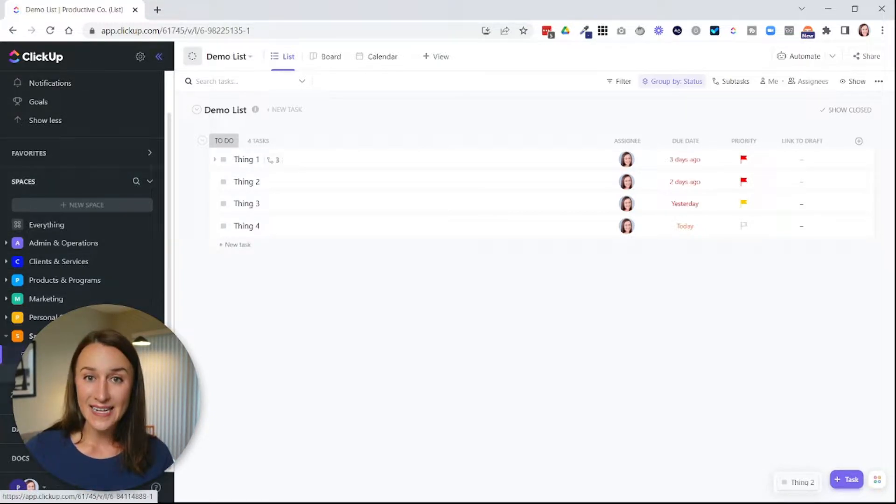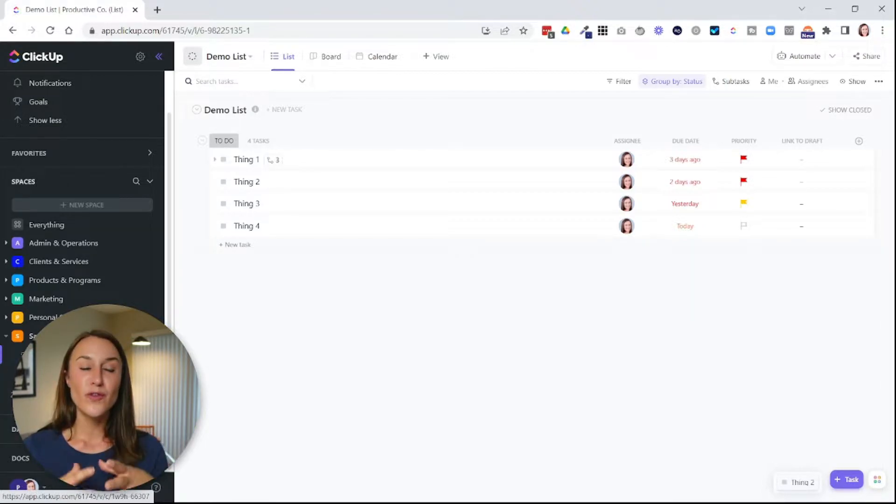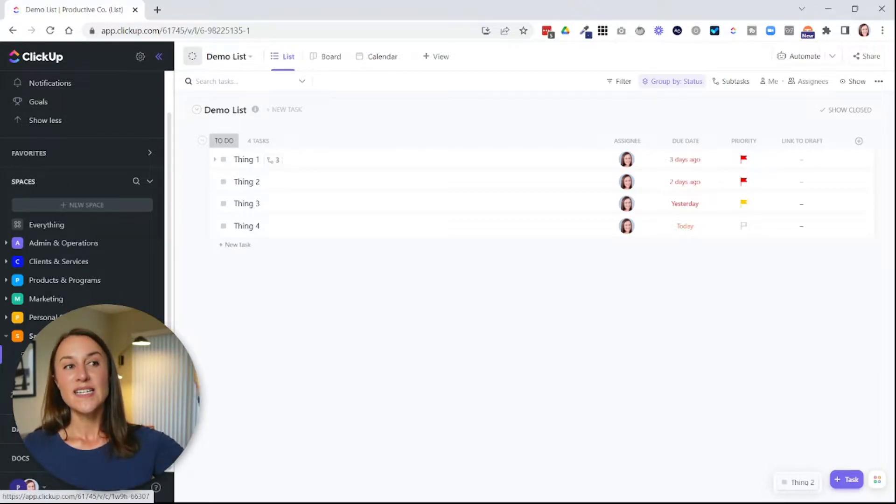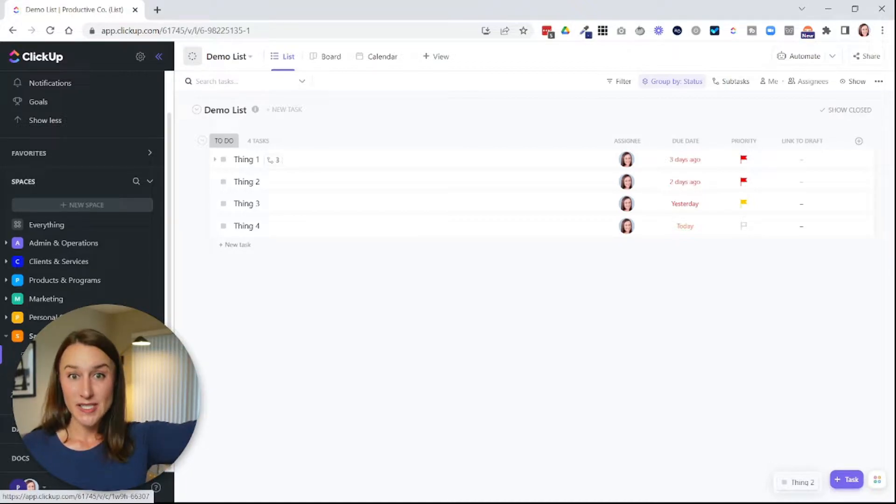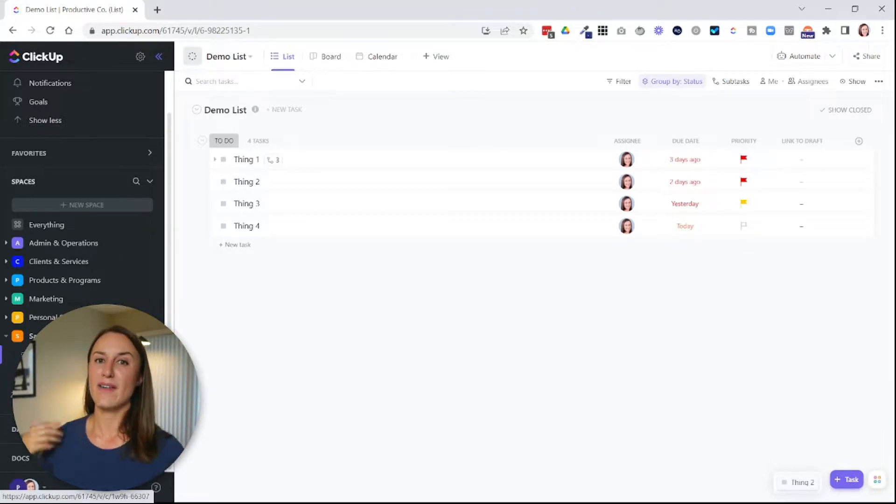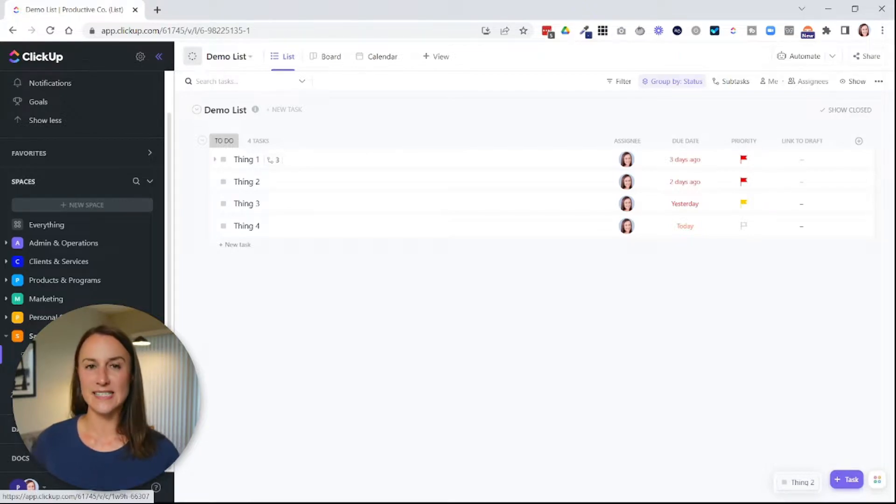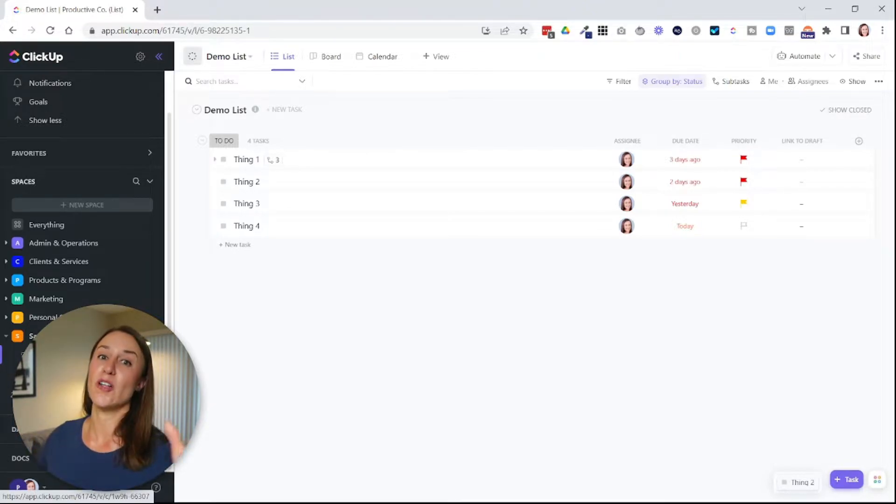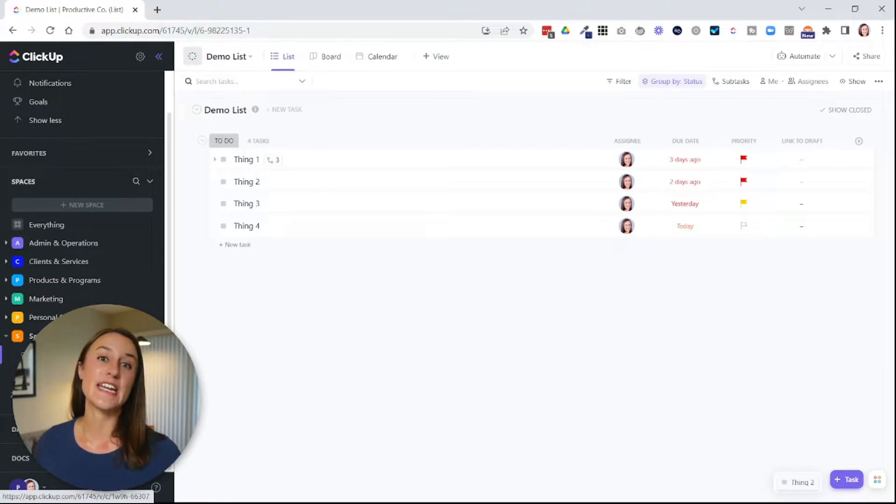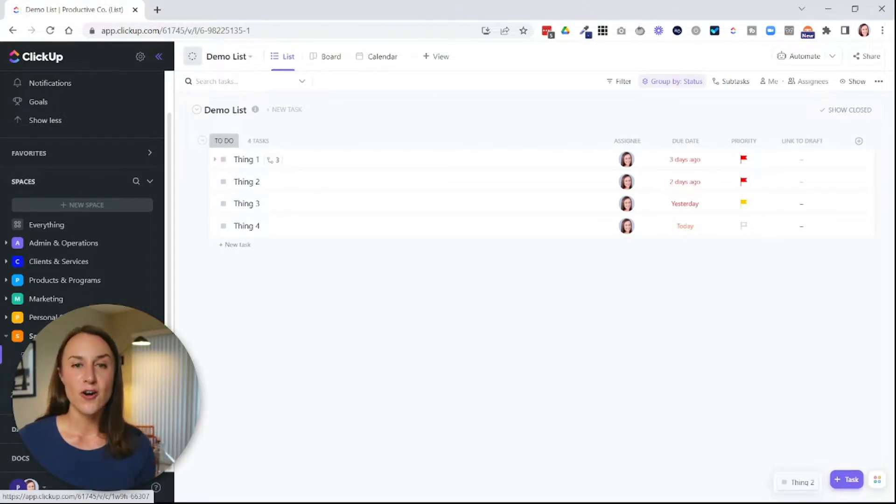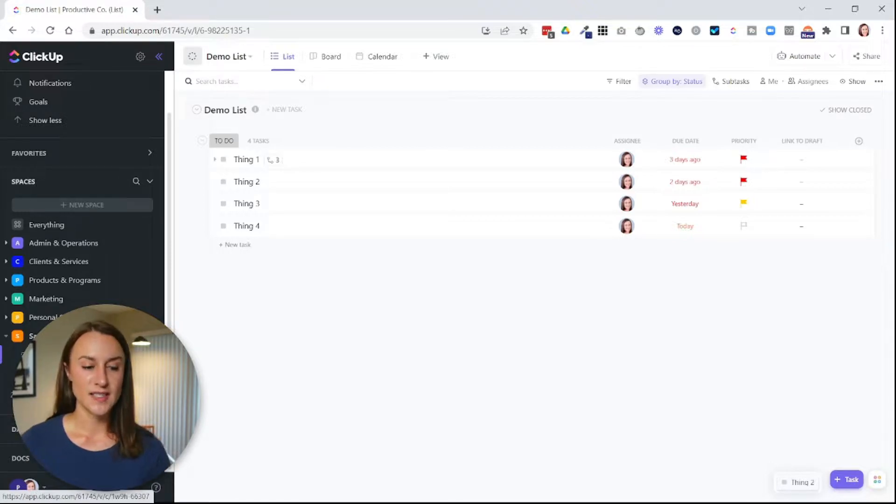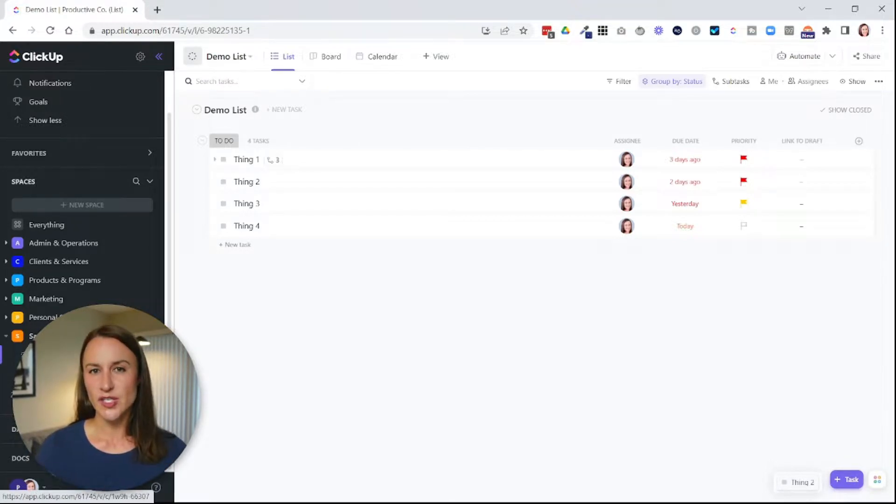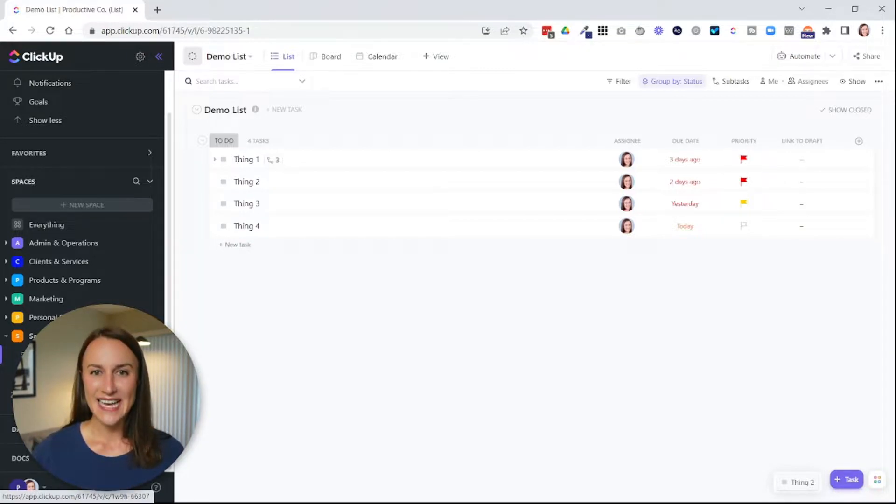You put different tasks in different lists and you can organize them even further by putting them into similar folders and similar spaces. Maybe you have a Facebook marketing list, an Instagram marketing list, and a YouTube marketing list. And you want to put those all in a marketing folder or a marketing space. So you can just think of the hierarchy as a way to organize your tasks. But the thing I want you to really understand is that when you look at a different list, it has a different set of tasks.